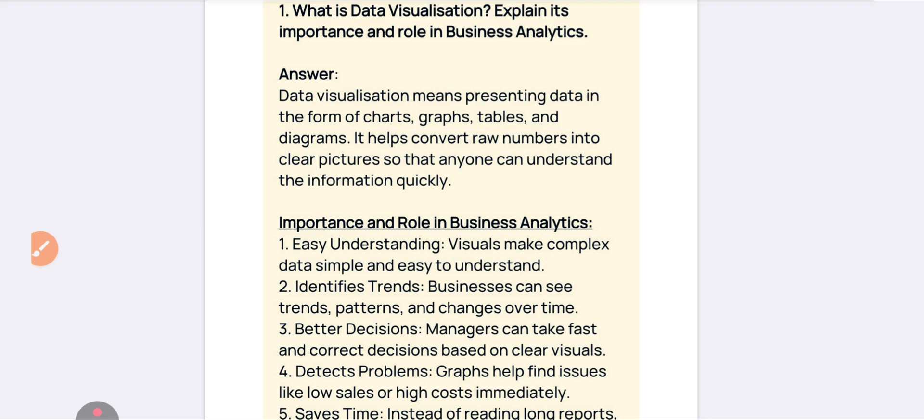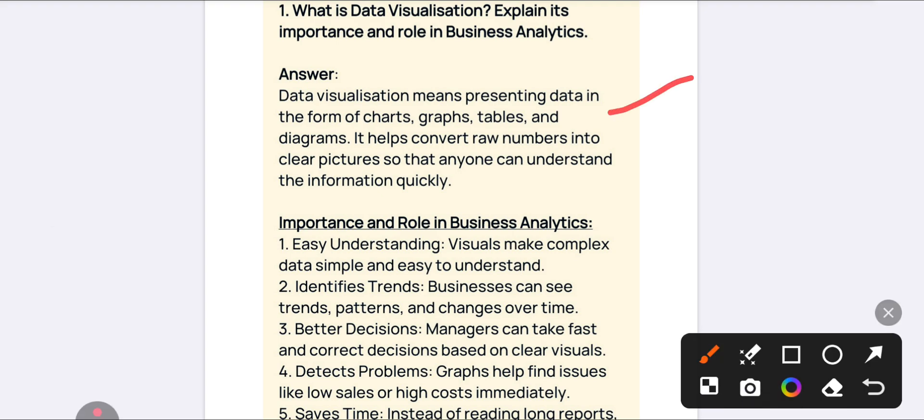So what is meant by data visualization? Whatever data you are having, it is about representing your data in the form of charts, tables, graphs, etc. For example, if you are representing your answer in the form of a diagram, it will be easy to understand. It helps to convert raw information into clear, understandable pictures — that is the meaning of data visualization.